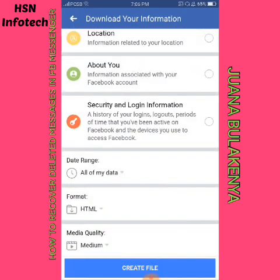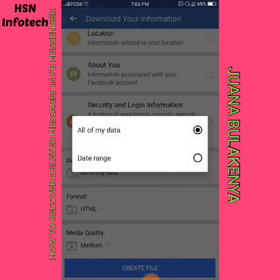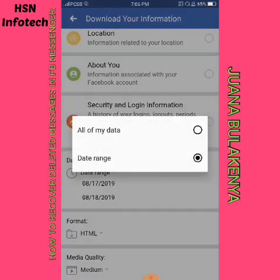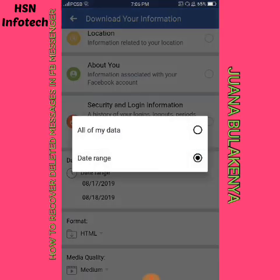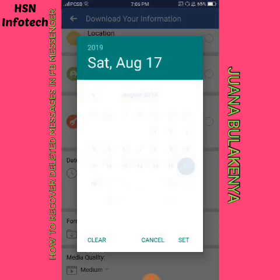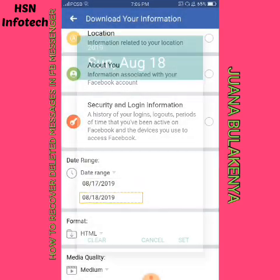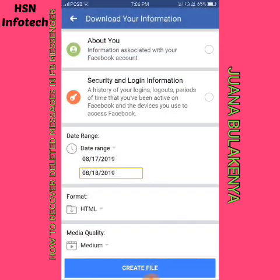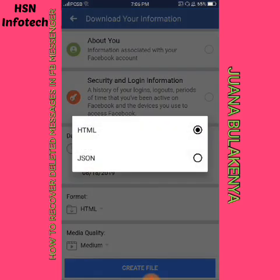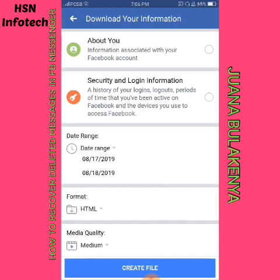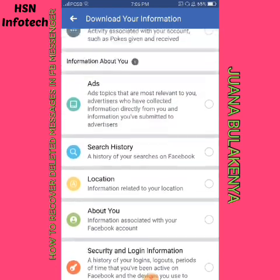You have the option to retrieve all your data or just a selected date range. For the format, choose HTML because it's easier to view. For media quality, medium quality is just fine.